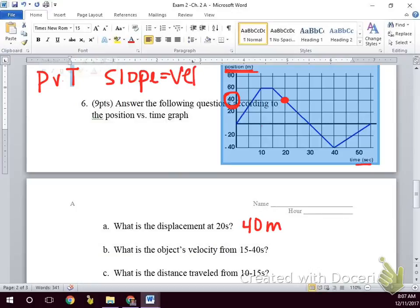For velocity from 15 to 40 seconds, what do we need to solve for on the graph? So 15 seconds is here and 40 seconds is here — we need to find the slope of that line during that time.